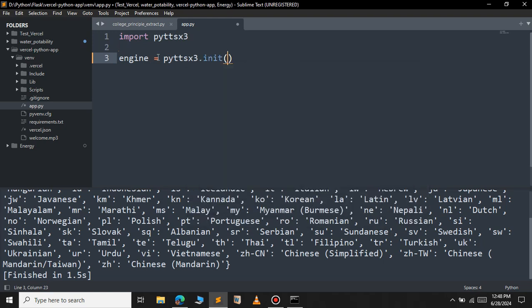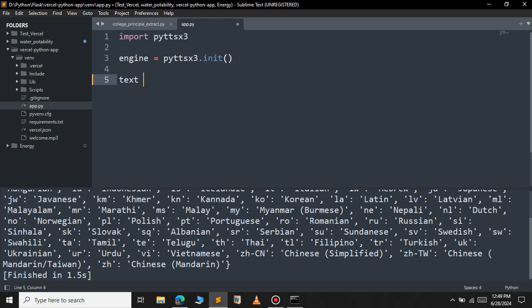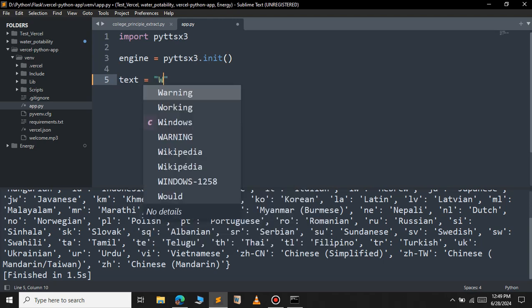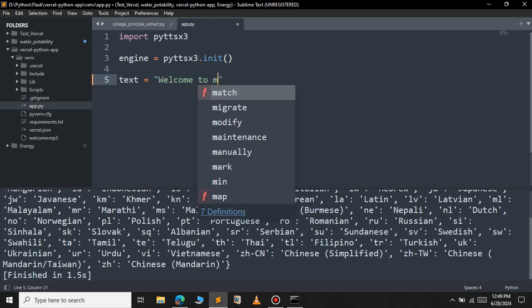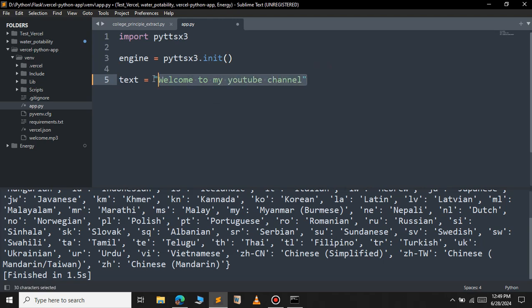This will initialize the Python object for converting the text into speech. The next is to define the text variable that we want to convert. So this 'Welcome to my YouTube channel'. After you've defined the text, it's time to initialize our text-to-speech.